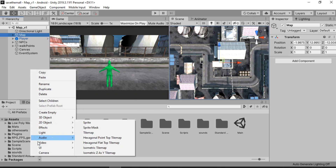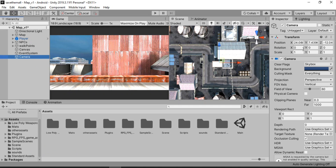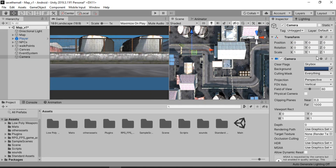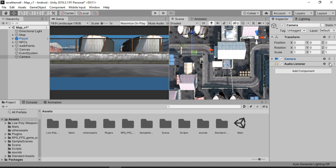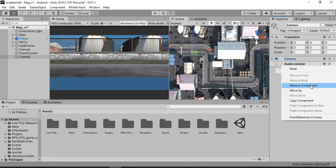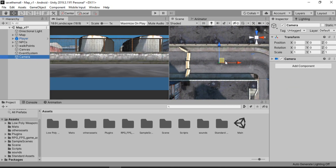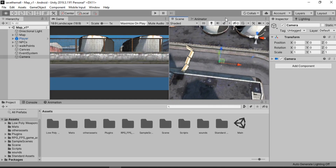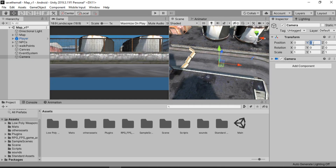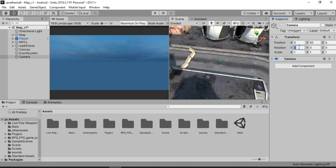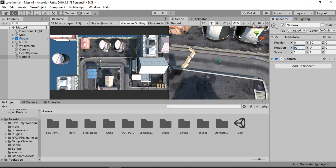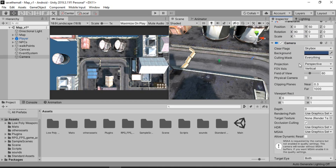Let's go ahead and create a camera. We have our camera at a random position, let's just reset it. We actually don't need the audio listener, so we can just get rid of it — hit remove component. So we have this camera placed at 0,0,0. We just need to bring it up a bit, so let's put in 50, and we need to rotate it 90 degrees on the x-axis. Now we have a much better view of our environment. But we also don't want it to be a 3D camera, so we will convert the projection to orthographic.